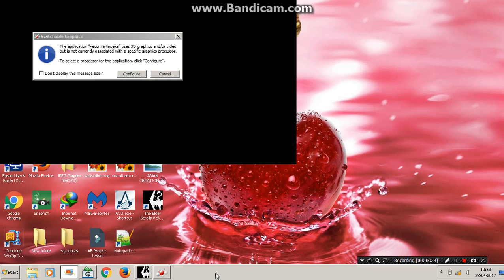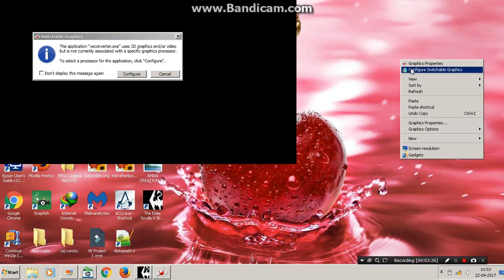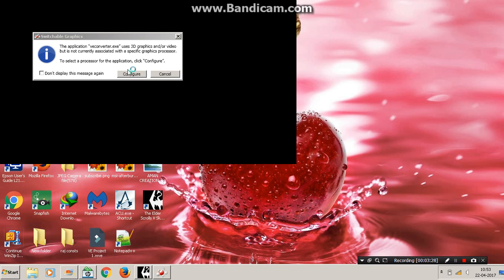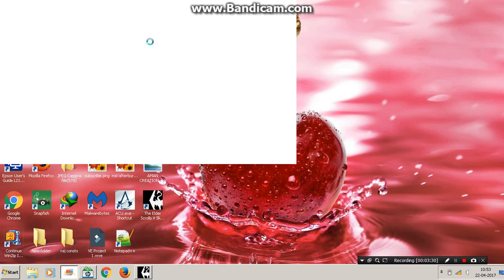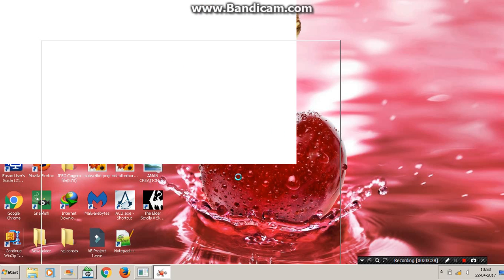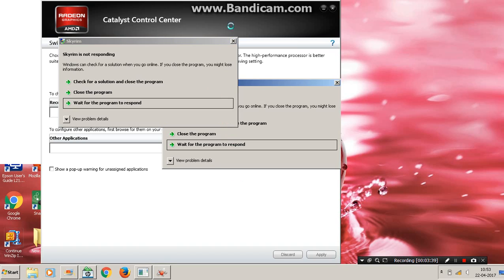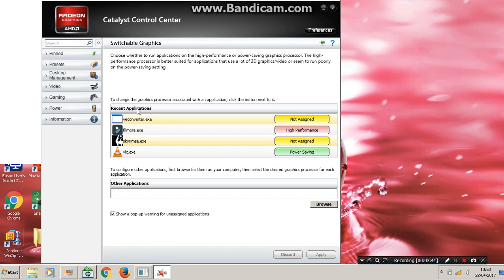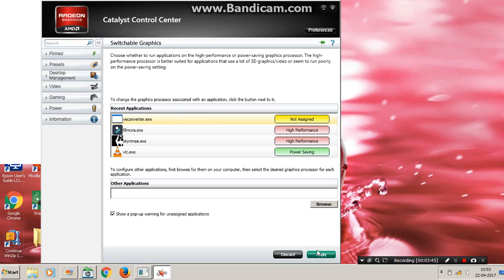I have to first configure my graphics. If you have AMD graphics, just put Skyrim on high performance and then play.